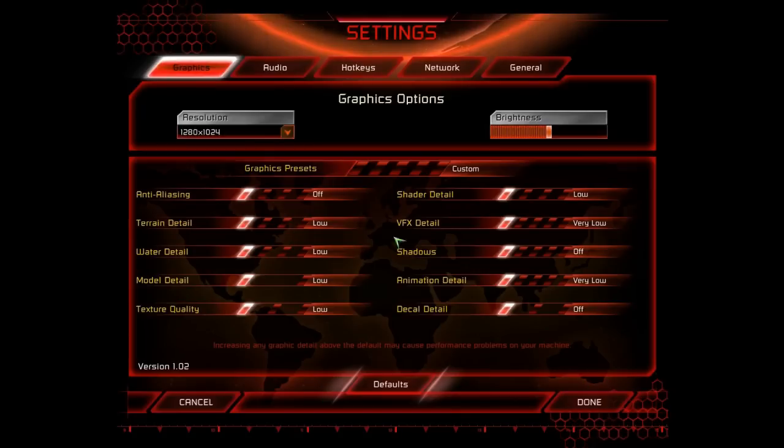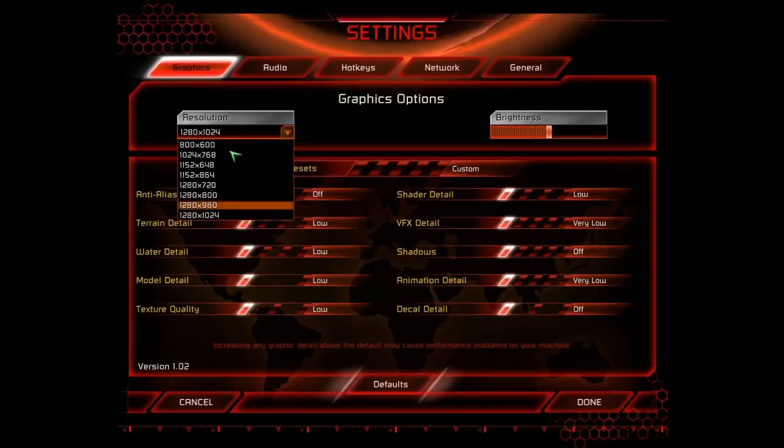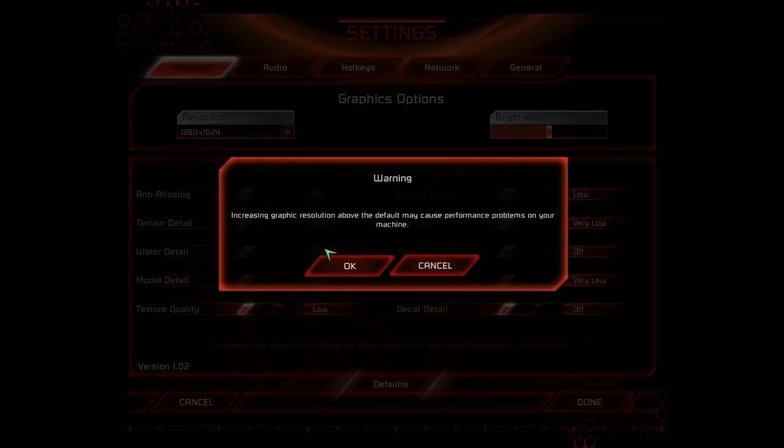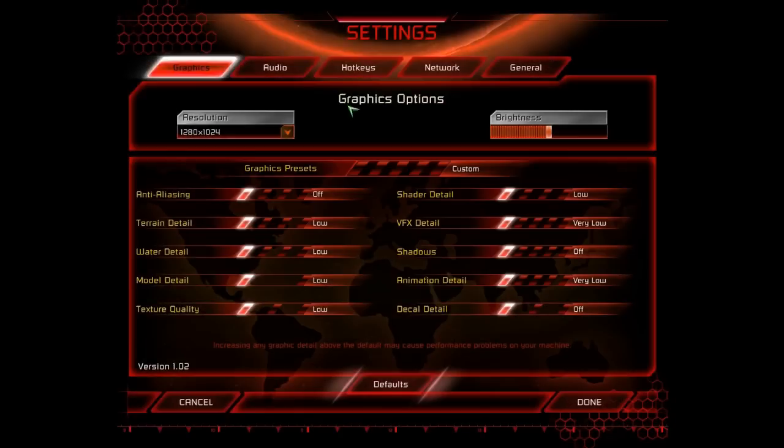And the resolution, as well, you can turn lower. 800 by 600 will be the worst. But you shouldn't have to unless your computer's really bad.